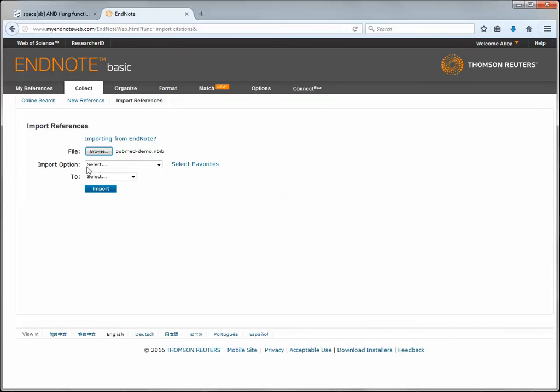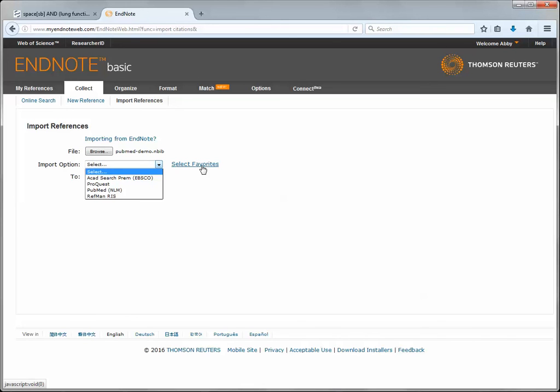Next I need to choose an import option. You'll see when I pull this drop-down menu I have a much shorter list than you may see. This is because I have selected my favorite import options that I use regularly.